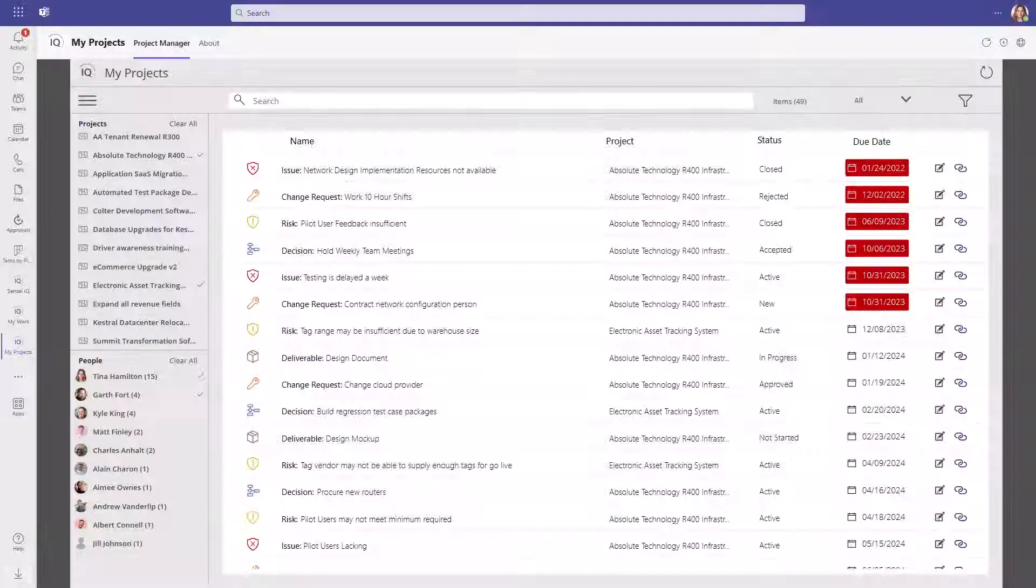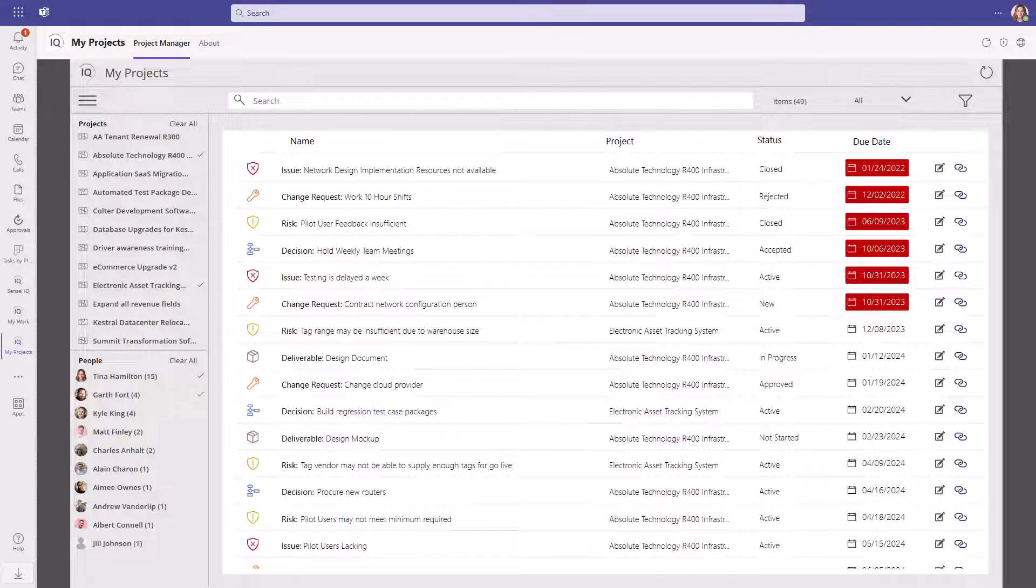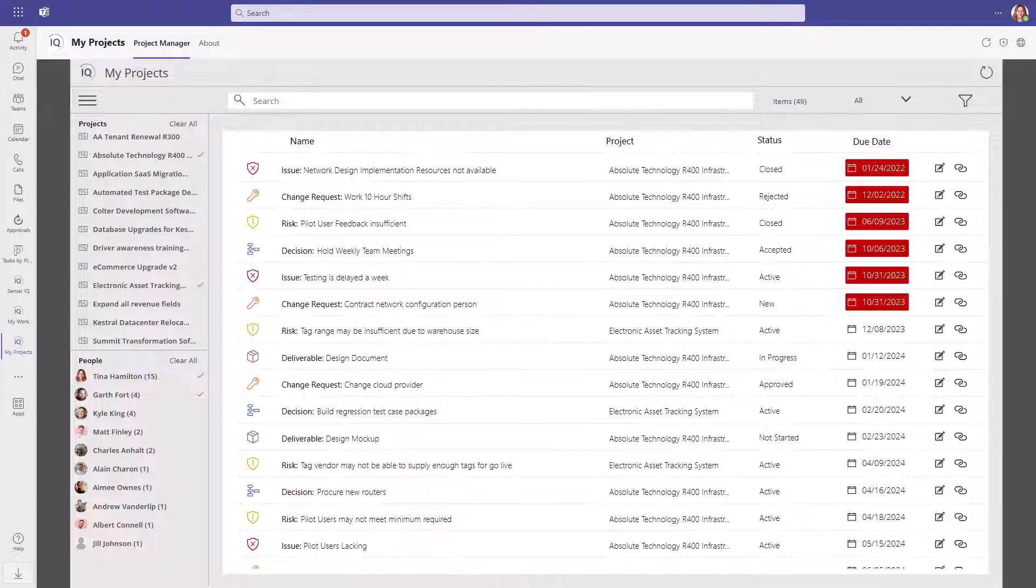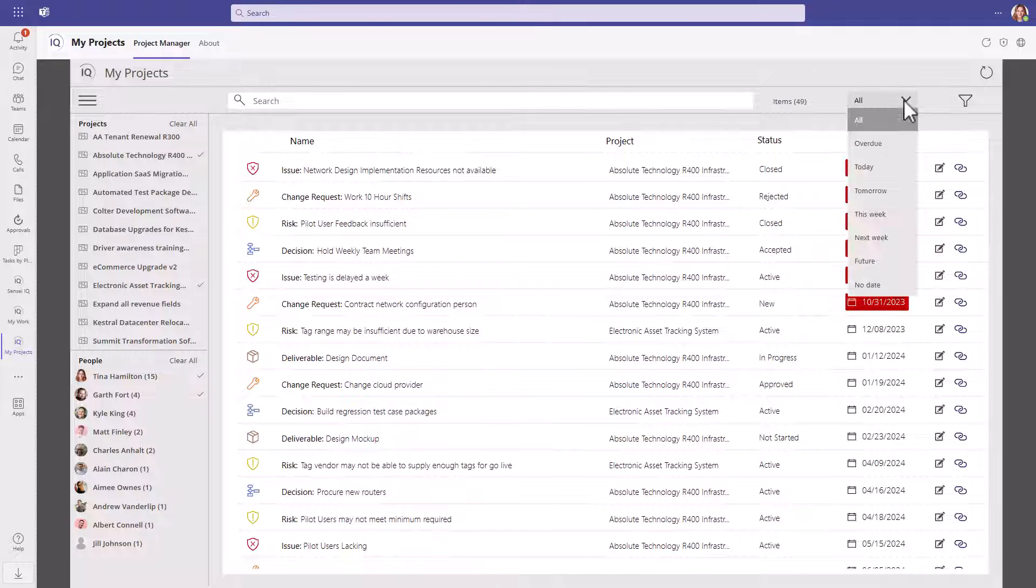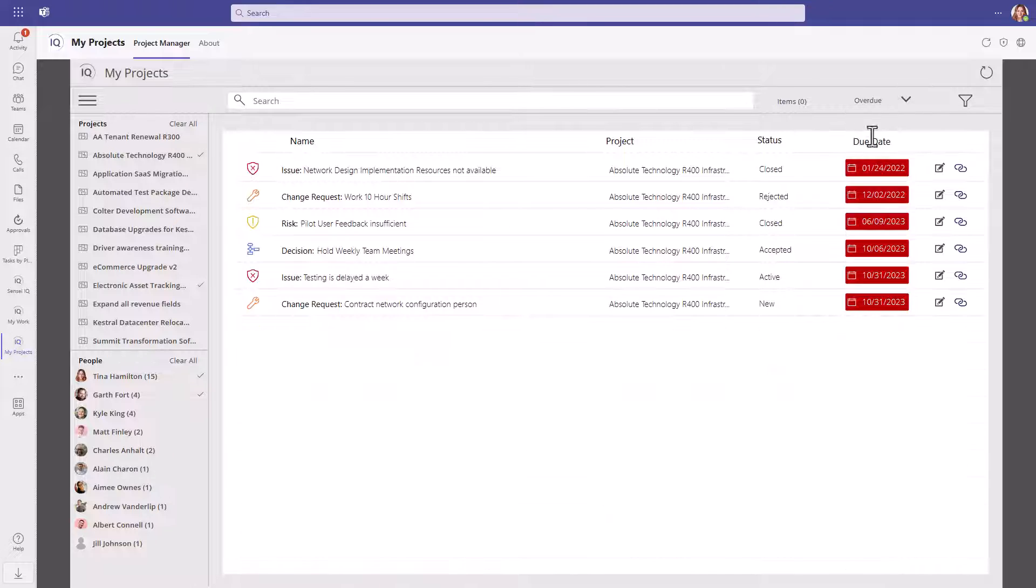We can also look at activities by date: today, tomorrow, this week, next week, into the future, and overdue tasks. When you click on the date drop-down and select overdue, there are six overdue activities across two projects selected.